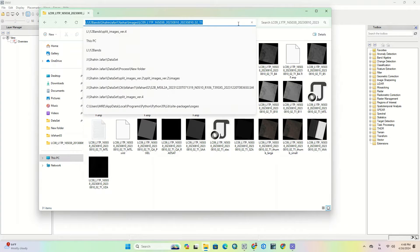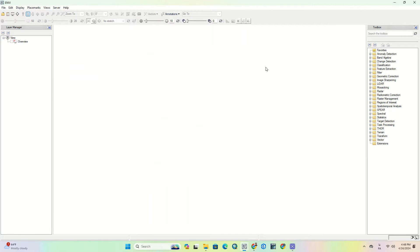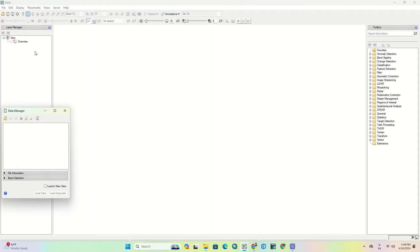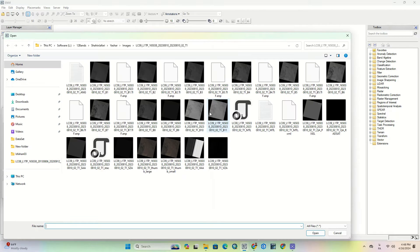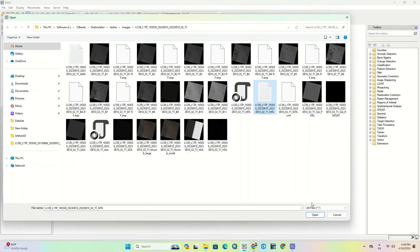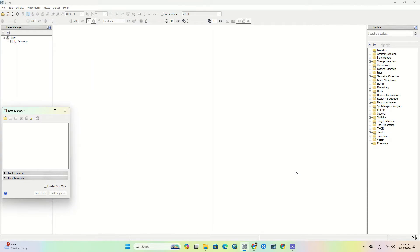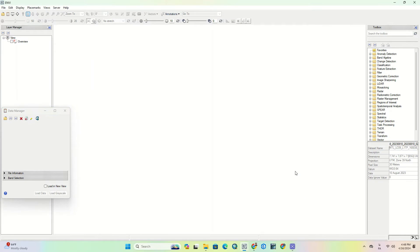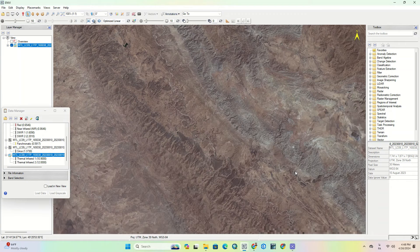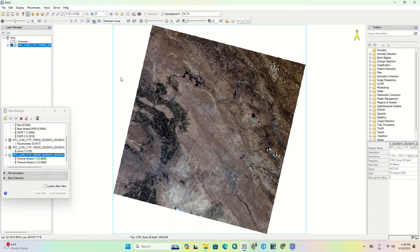To display the Landsat 9 image in ENVI, there is a known problem with the images which makes them difficult to display. We've already recorded a video about solving this problem — the link to that video has been placed in the description. By watching that video, you can solve the problem of importing Landsat images to ENVI software.